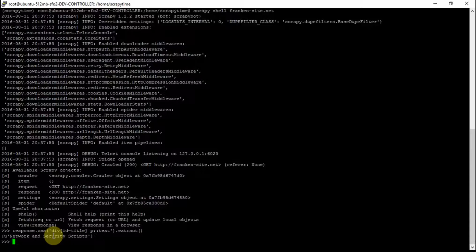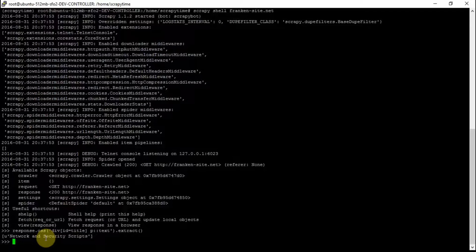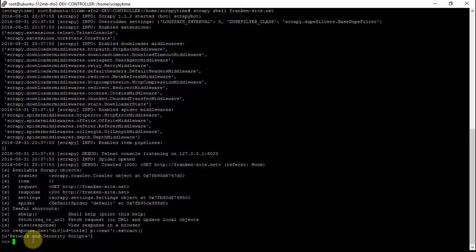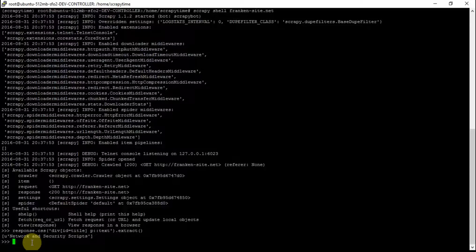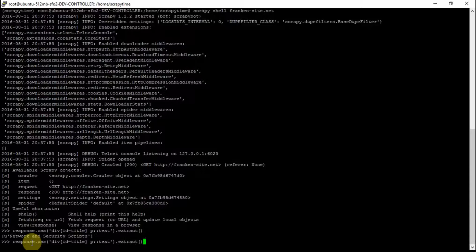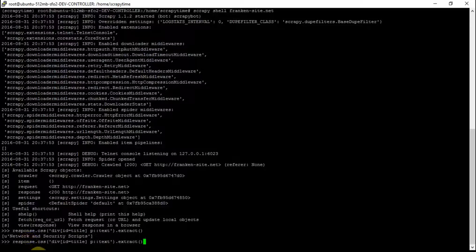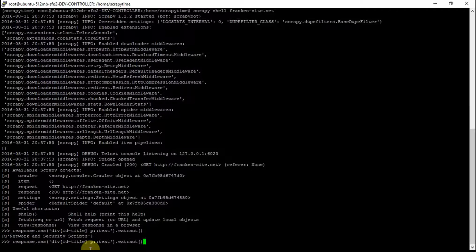So what are we doing here? With CSS selectors we're using stylesheet attributes to navigate the DOM and here we're looking for a div with ID